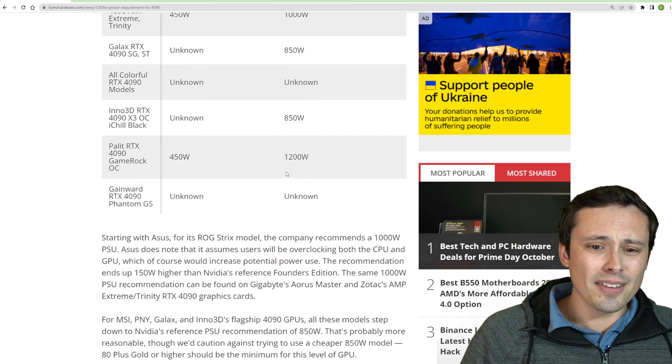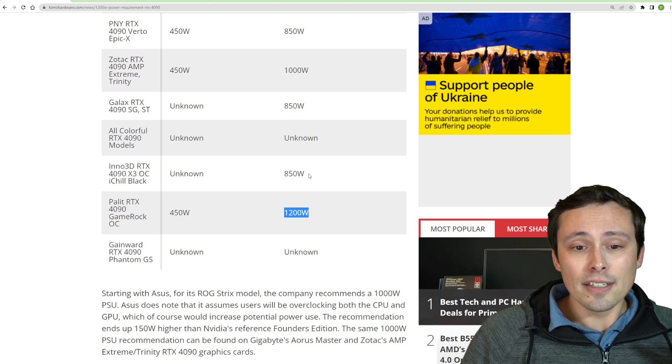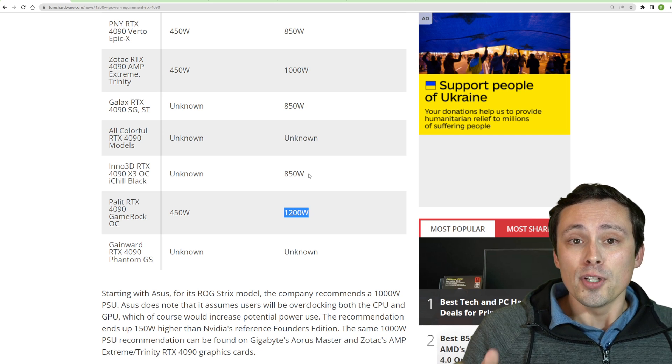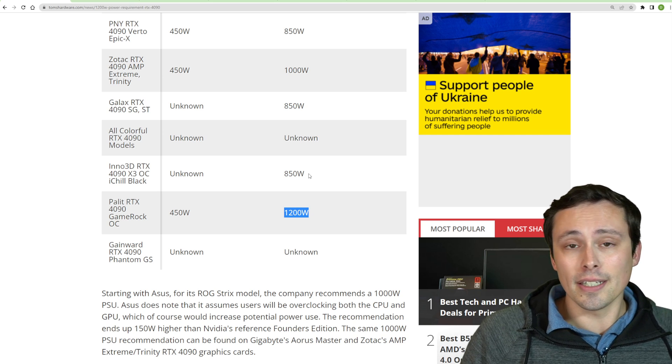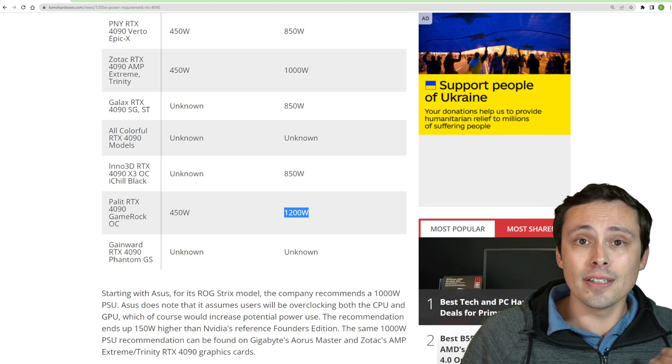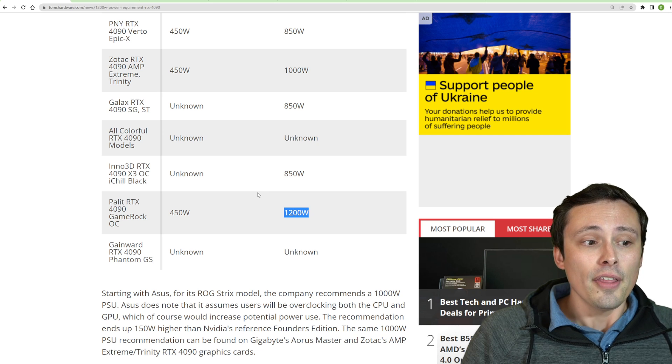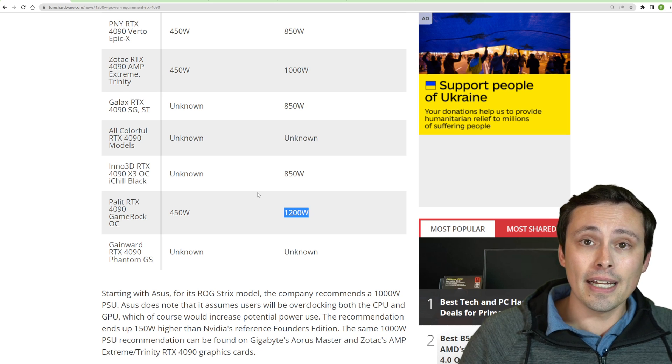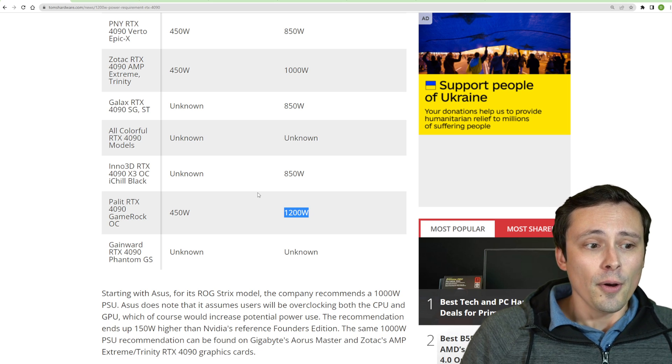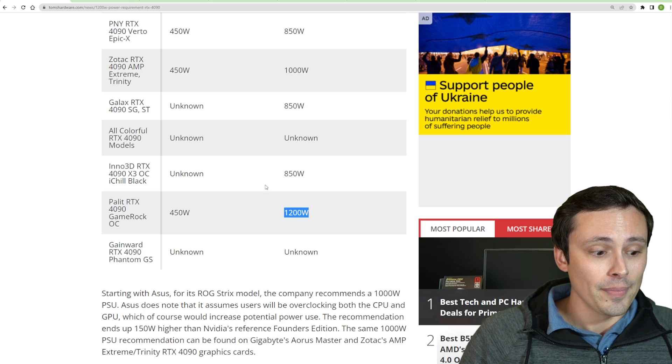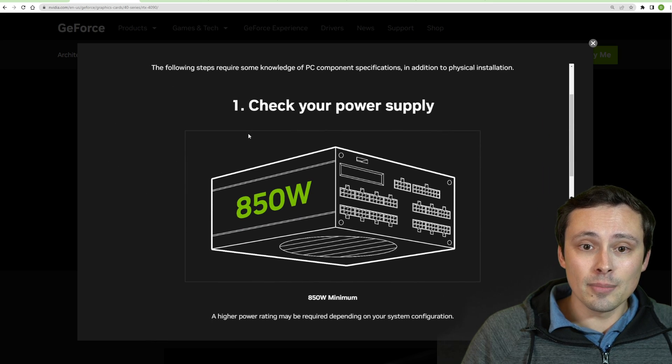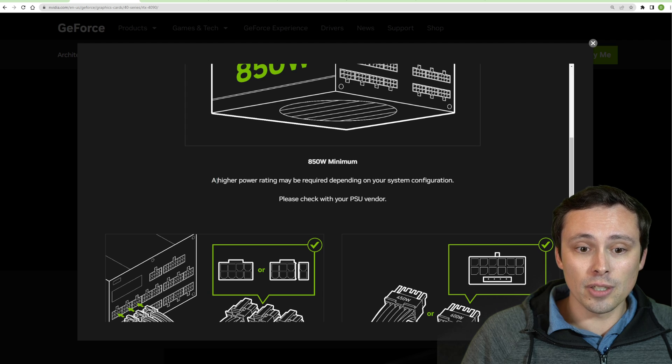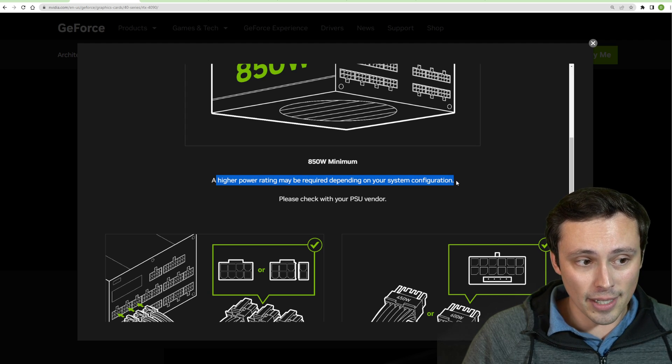They're recommending 1,000 watts for those kind of worst-case scenario situations. And I think 1,200 watts to me honestly sounds a bit ridiculous. And so that's where I'll bring up the other thing. Generally, the power supply recommendations that come from the GPU manufacturer are overstated to cover themselves in warranty situations. They want to give a number that is big enough that you are unlikely to run into issues. Whereas in reality, a lot of people can be well under that number and still be perfectly fine. Notice NVIDIA themselves is saying 850 watts is fine for their Founders Edition, but a higher power rating may be required depending on your system configuration.